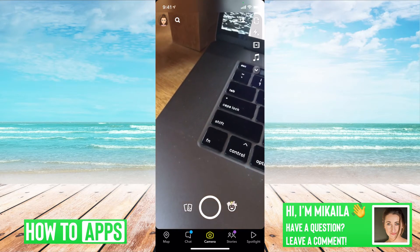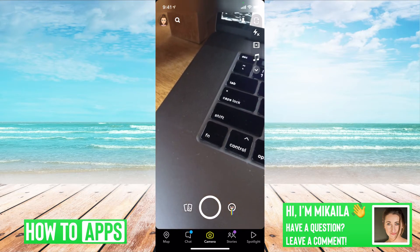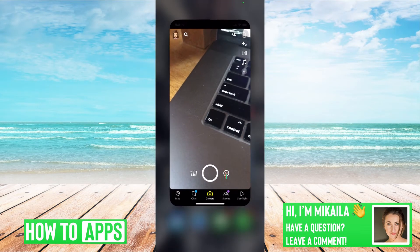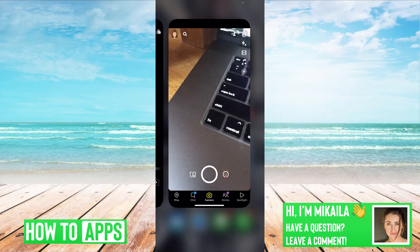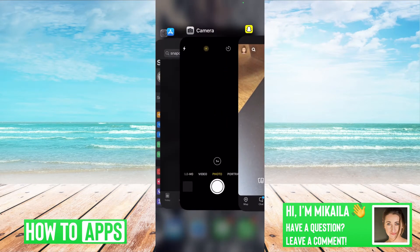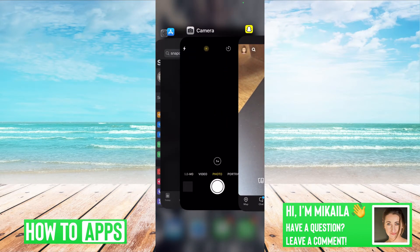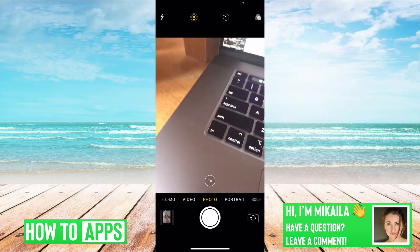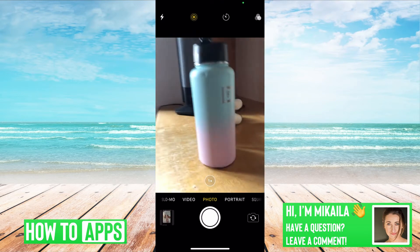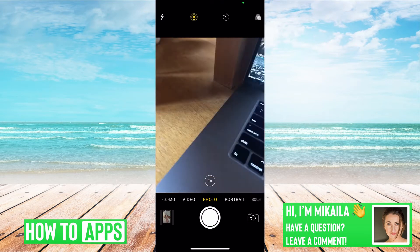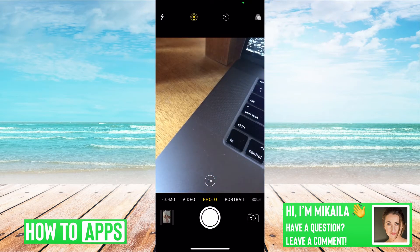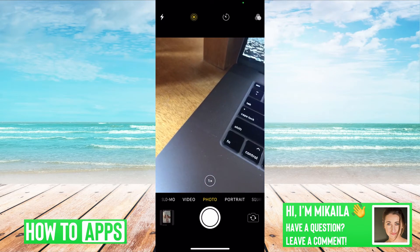The first thing you want to check if you have this black screen where the camera is, is it Snapchat or your phone that's messed up? So if you just go over to your regular camera and if that's working, then you know that it's a Snapchat issue.